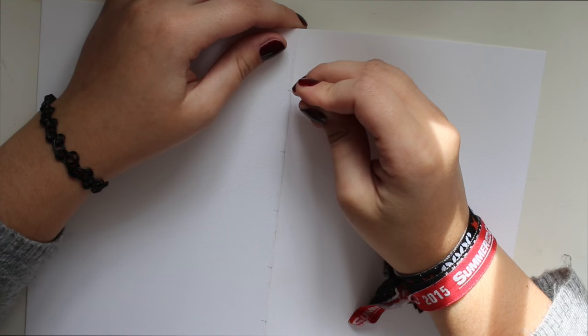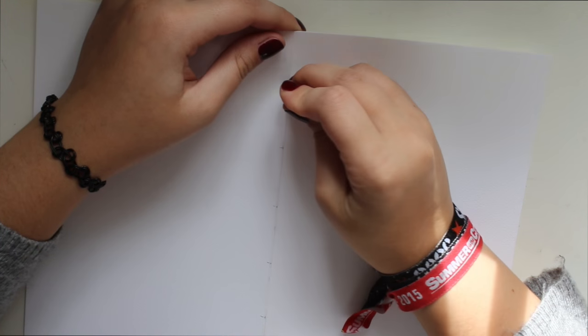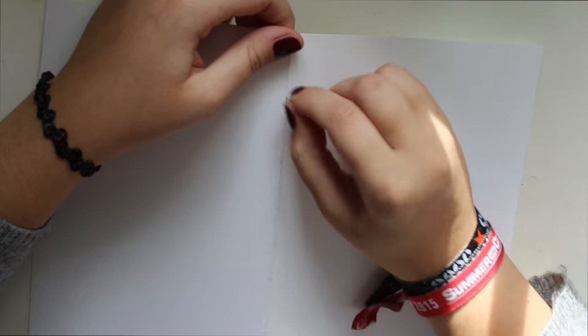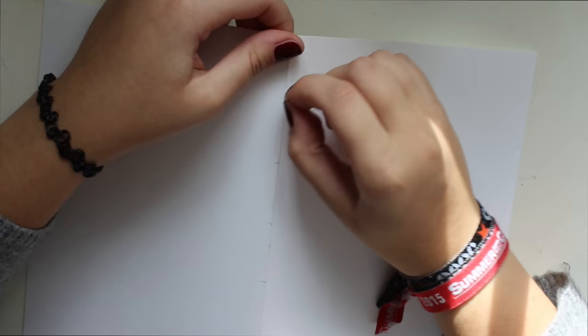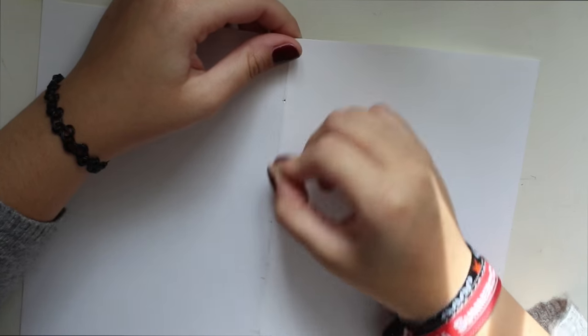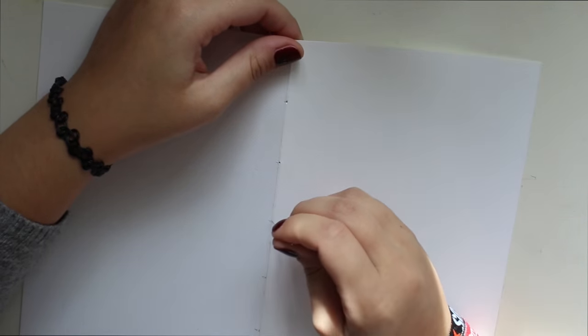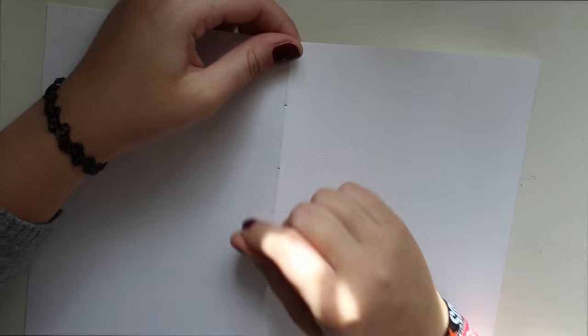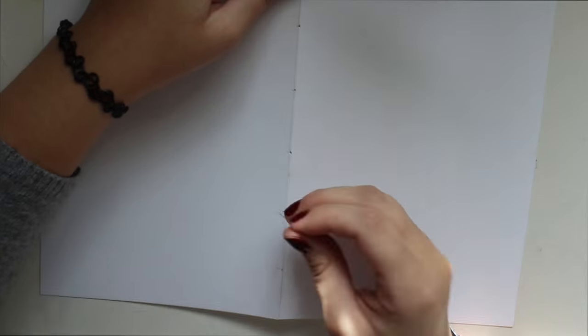So then with the needle I'm just poking through all the dots that I made on all of the pages. Be sure to use the thick needle that you're going to use later on in the stitching so that then you don't have to be re-poking it.